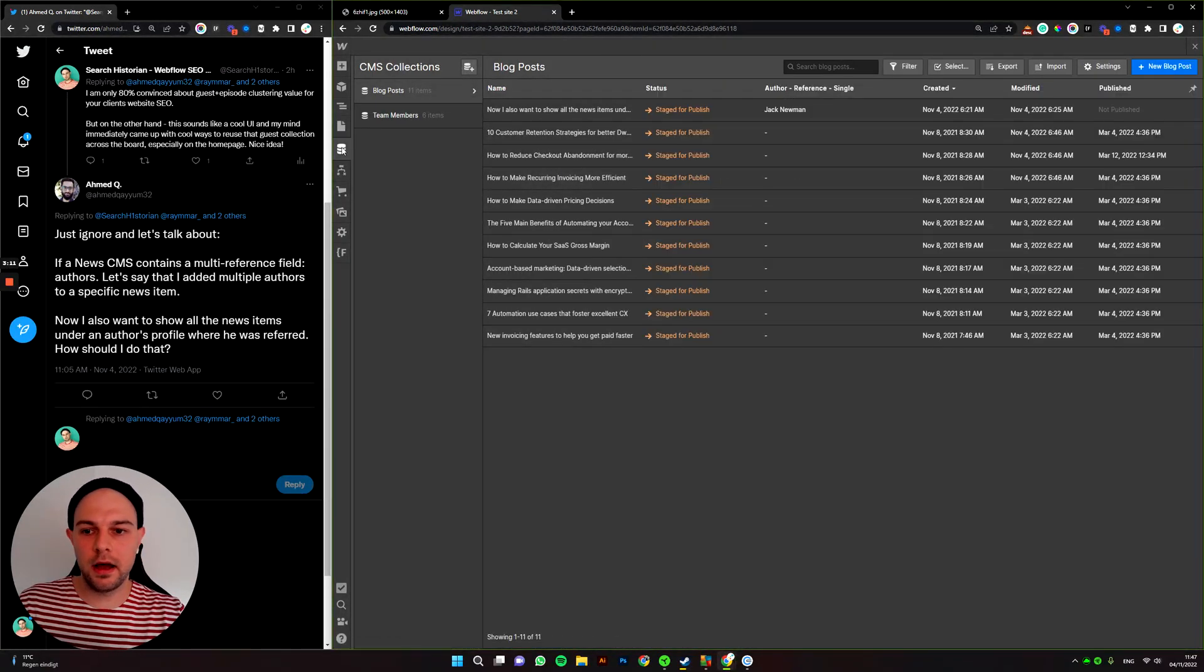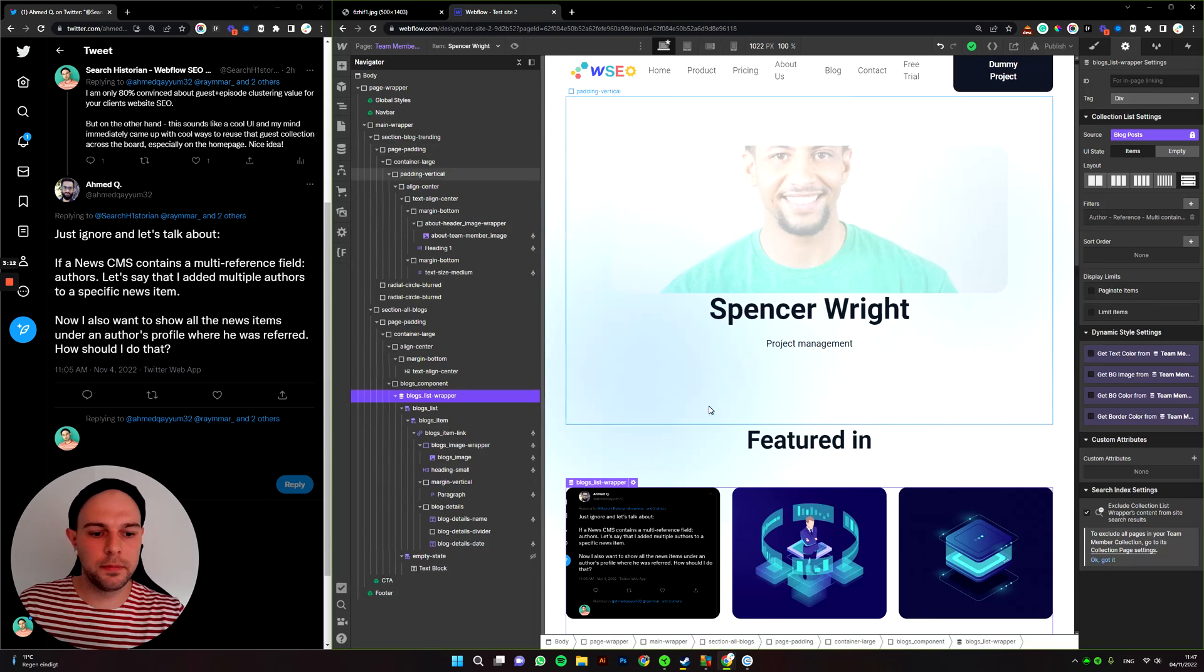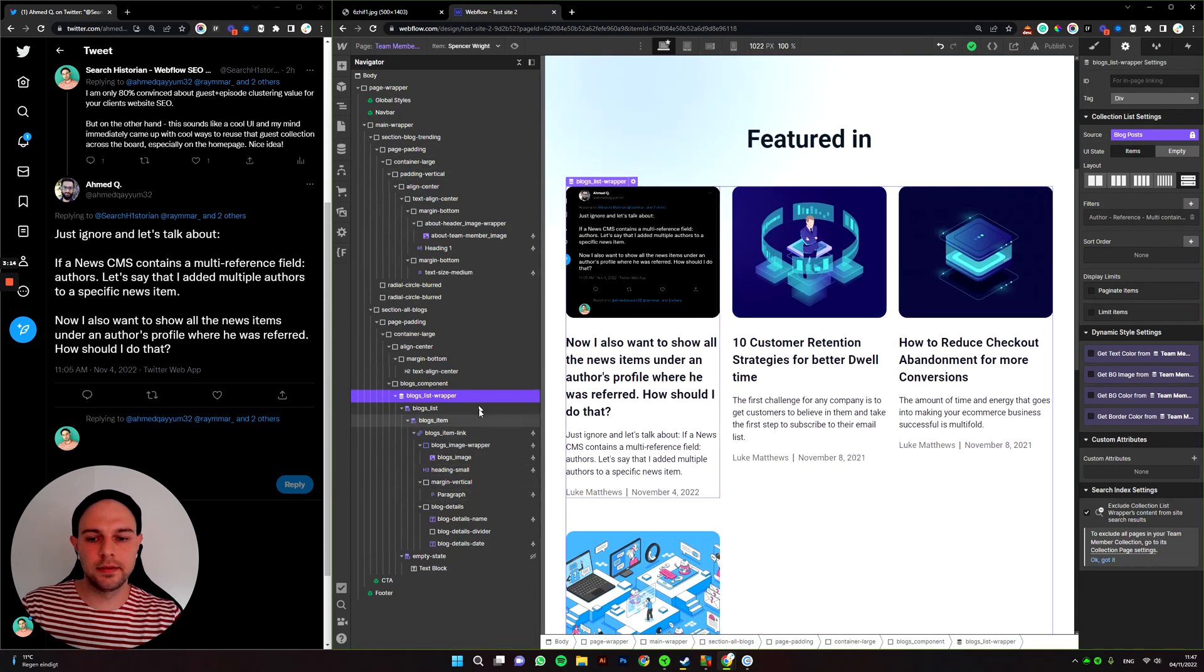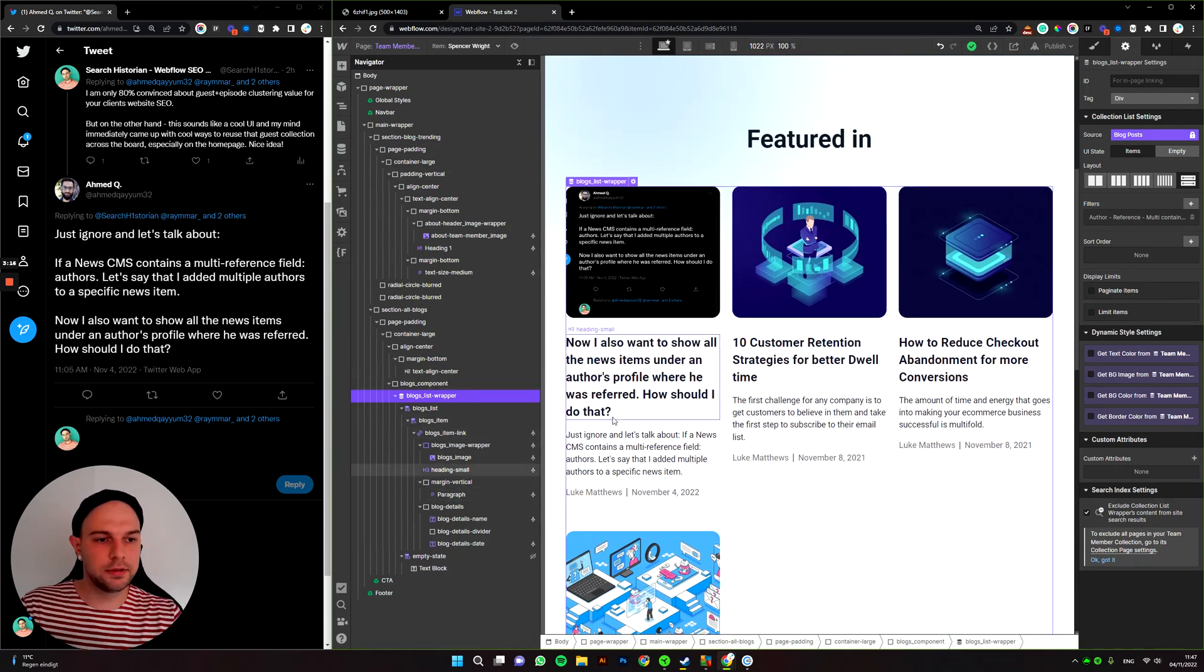And now if we come back to Spencer, they're here, right? And that all is based on that multi-reference field.